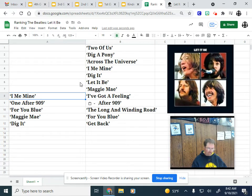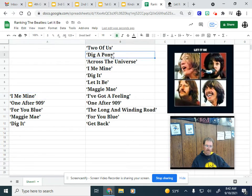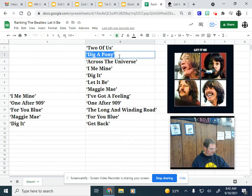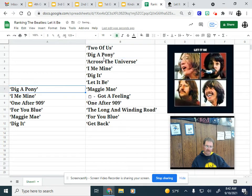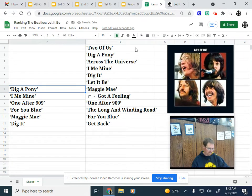Number 7, Dig a Pony. It's a good John song. Some people really hate this song. It's a grower for me, and it's number 7.